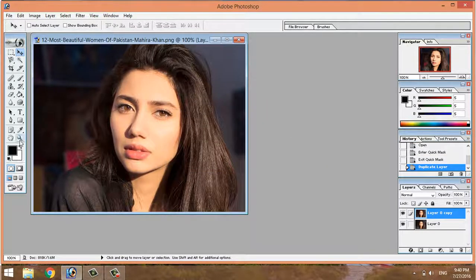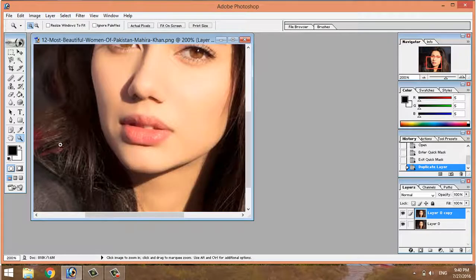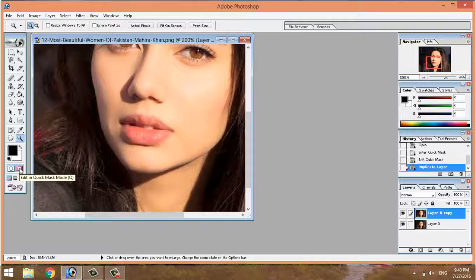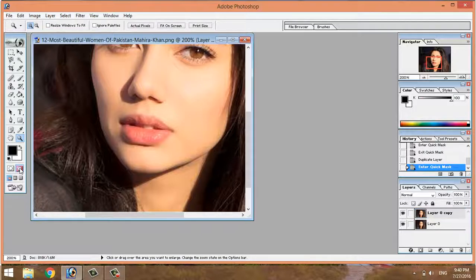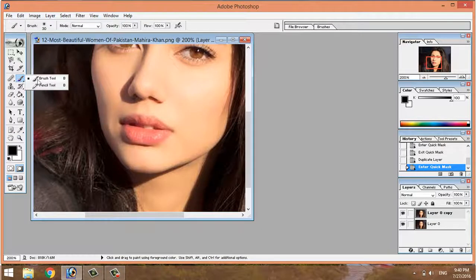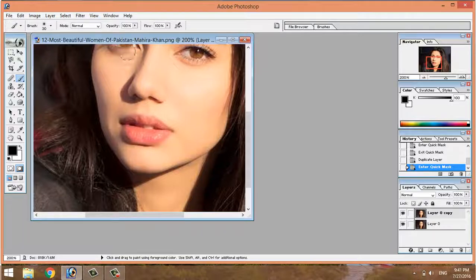Click on the zoom tool, then press the keyboard key to edit in Quick Mask mode. Then select the brush tool. The mode is Normal and opacity is 100%, then adjust the size.